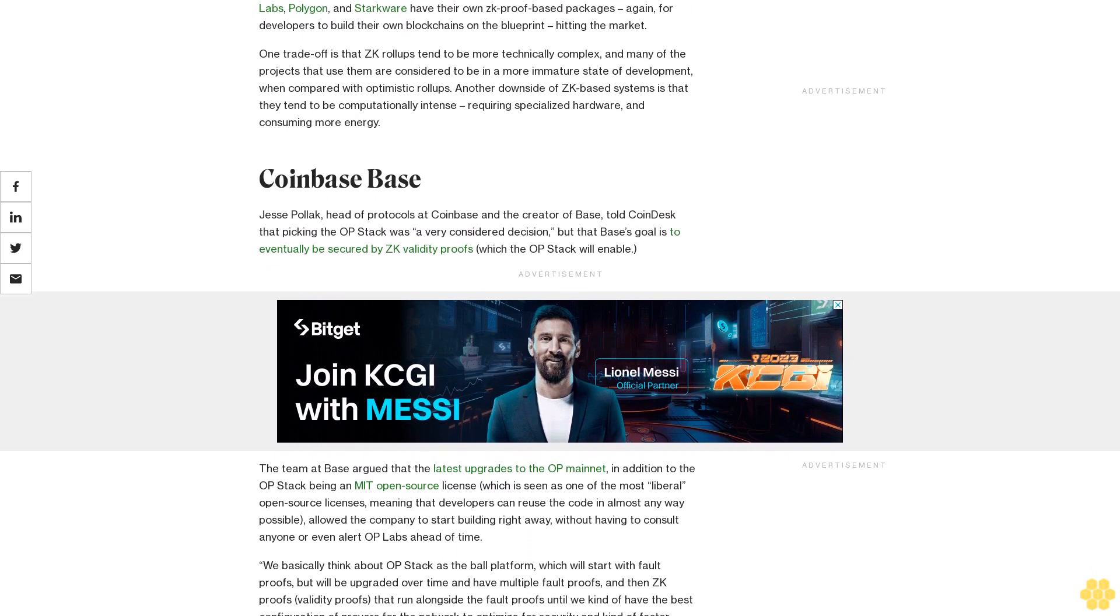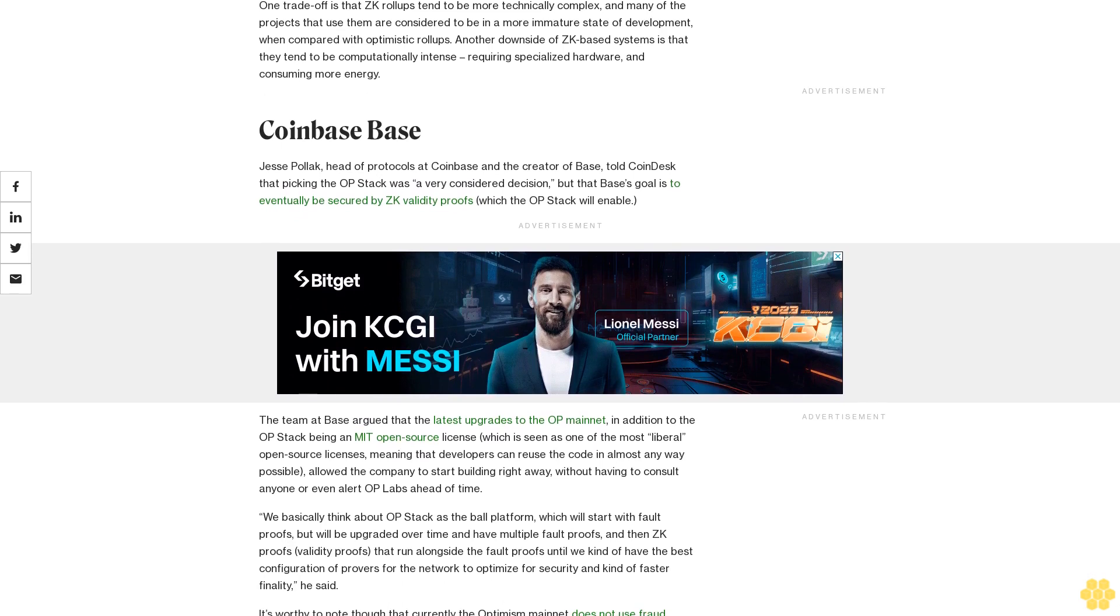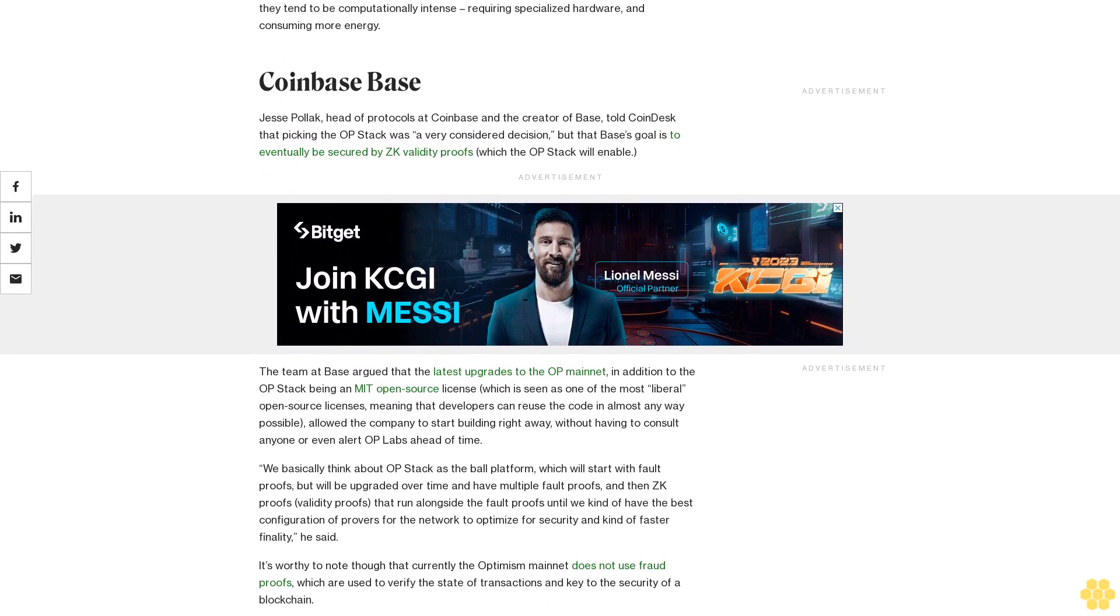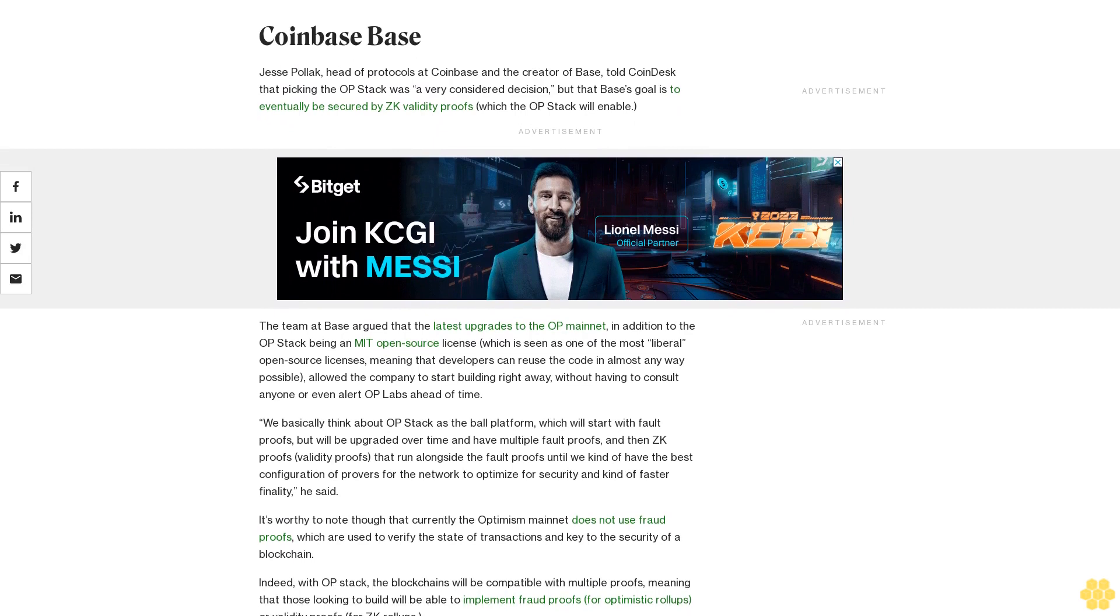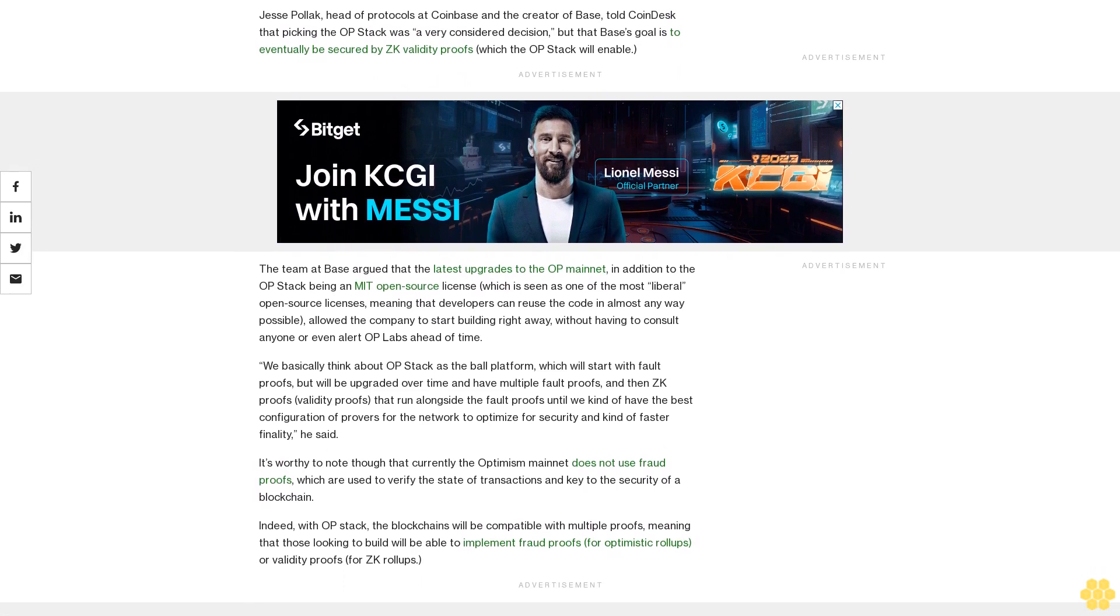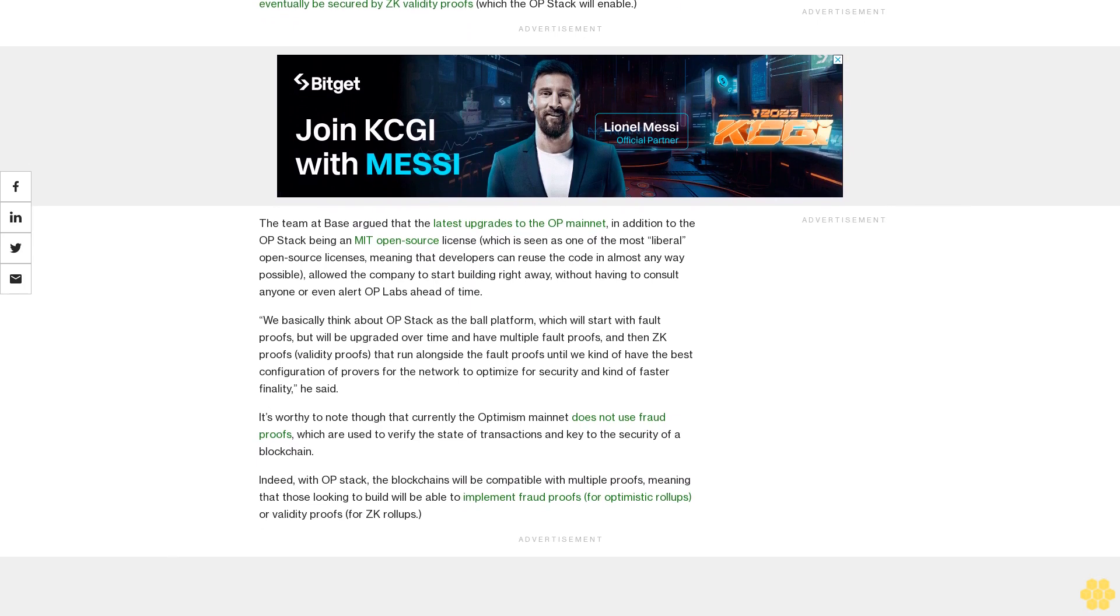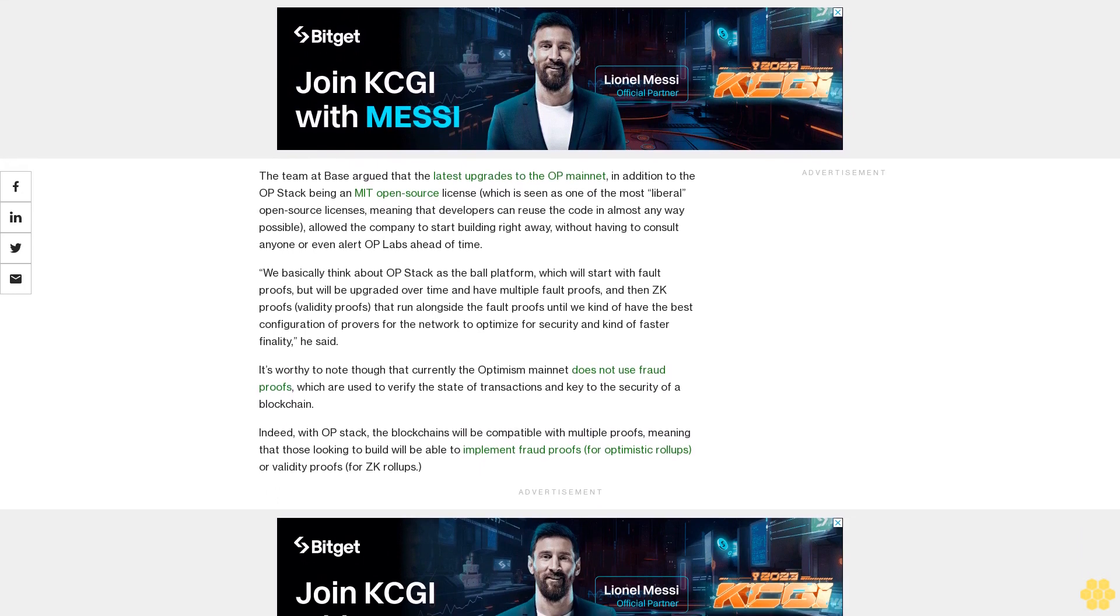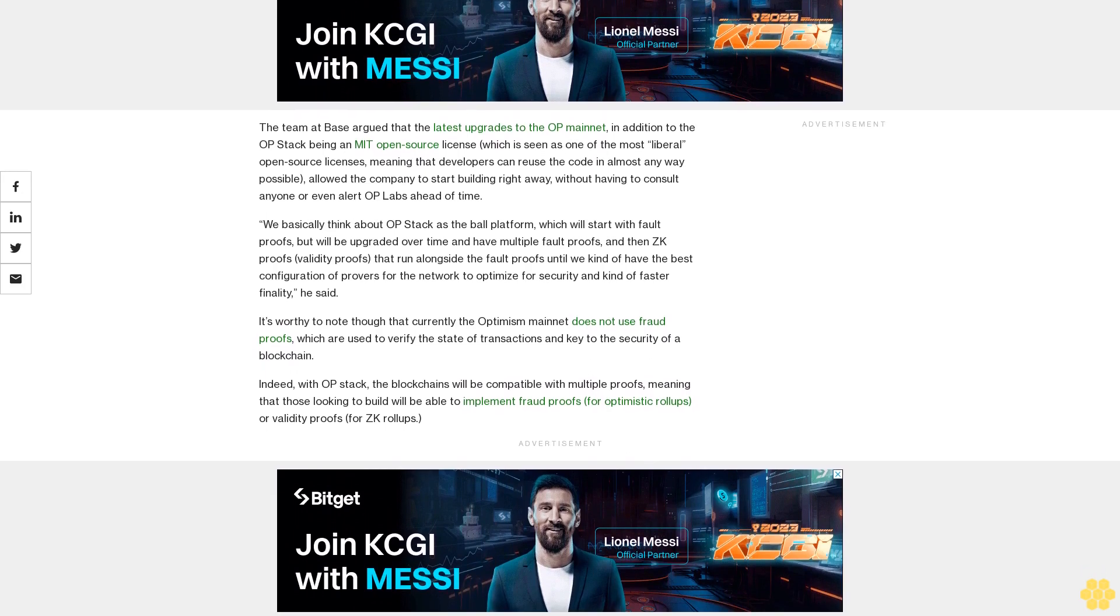Jesse Pollack, head of protocols at Coinbase and the creator of Base, told CoinDesk that picking the OP Stack was a very considered decision, but that Base's goal is to eventually be secured by ZK validity proofs, which the OP Stack will enable. The team at Base argued that the latest upgrades to the OP Mainnet, in addition to the OP Stack being an MIT open source license, which is seen as one of the most liberal open source licenses meaning that developers can reuse the code in almost any way possible, allowed the company to start building right away without having to consult anyone or even alert OP Labs ahead of time.